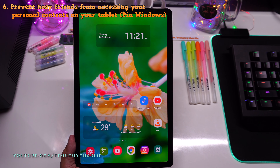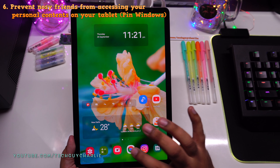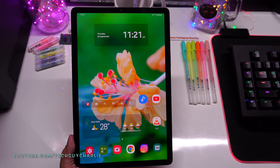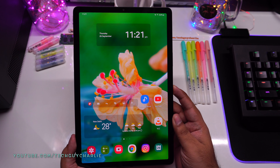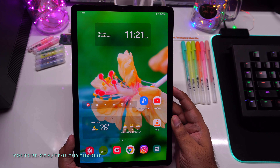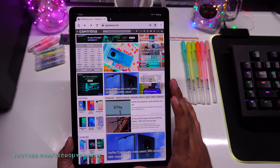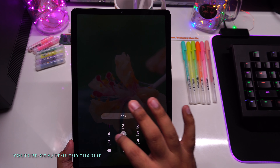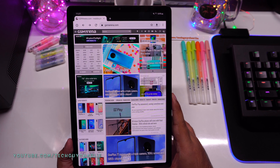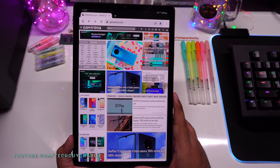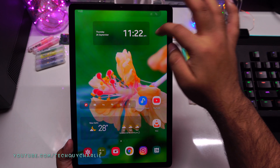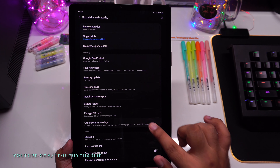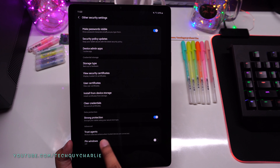Do you have nosy friends who borrow your tablet but instead of using the intended app they browse through your personal stuff? You can lock a specific app to the screen using Pin Windows — if they want to exit the app, they'll need to enter your PIN code. To enable this, drop down the notification panel, go to Settings, then Biometrics and Security, then Other Security Settings, and turn on Pin Windows.